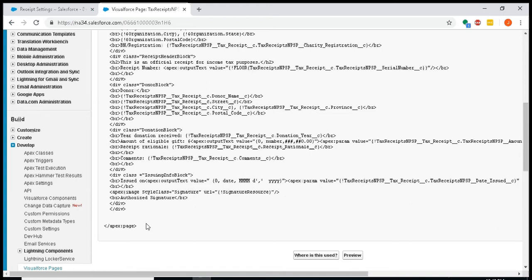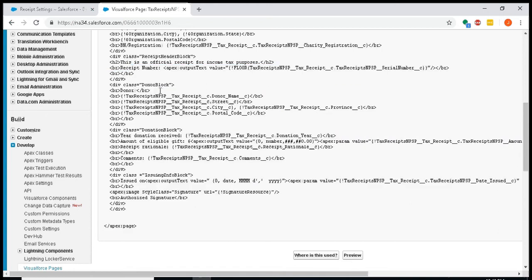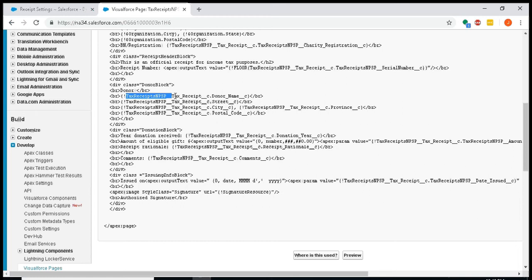There's already templates that come with it: receipt template and receipt template no PBA. Best way to create your own templates is simply to copy all this markup and create a new file. When you do, you will just wipe out this tax receipt NPSP underscore underscore, so that for example on donor name, instead of tax receipts NPSP underscore underscore tax receipt underscore underscore C donor name, just wipe out that tax receipt NPSP and just start with tax receipt underscore C donor name.